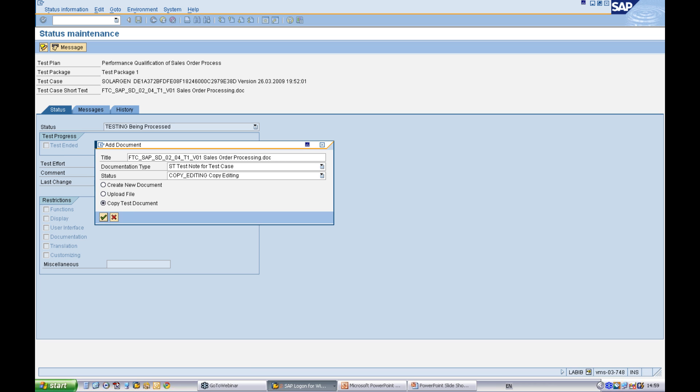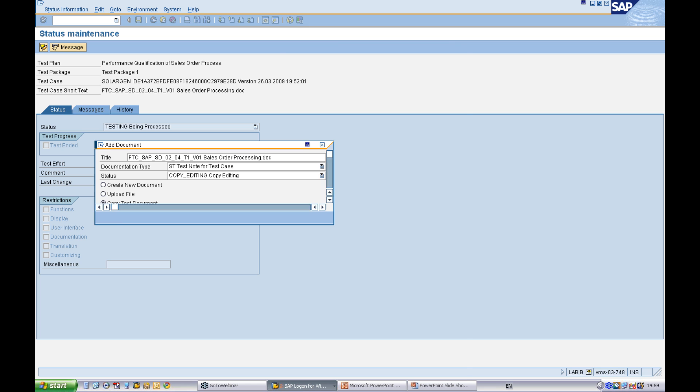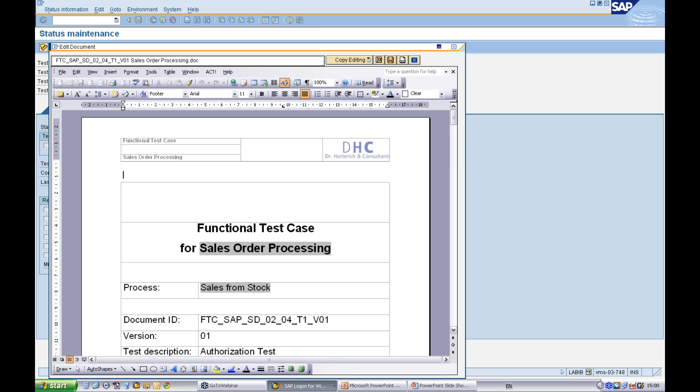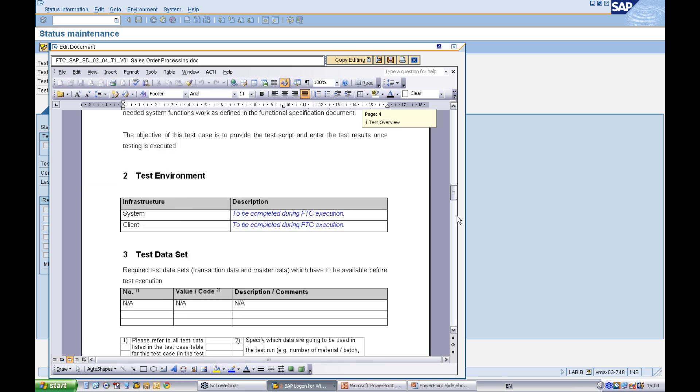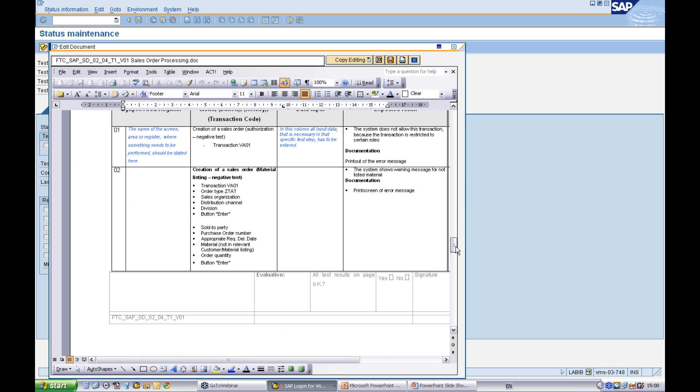If you copy this document, this allows you to make changes to the document without affecting the original document in the test plan.